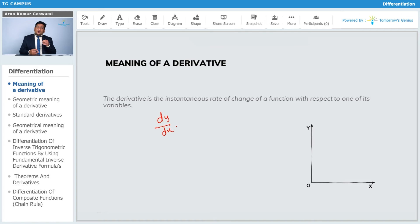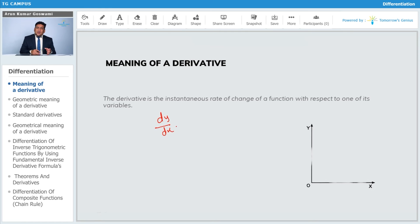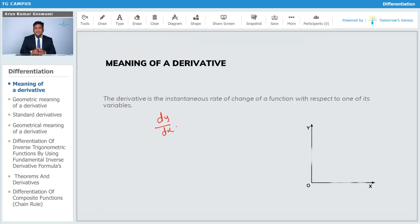What is y? Your dependent variable. What is x? Your independent variable. So y is dependent upon x. Y can be anything and x can be anything — you can assume anything for y and x to relate your practical problems in life.